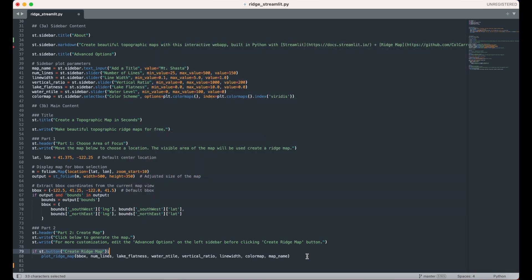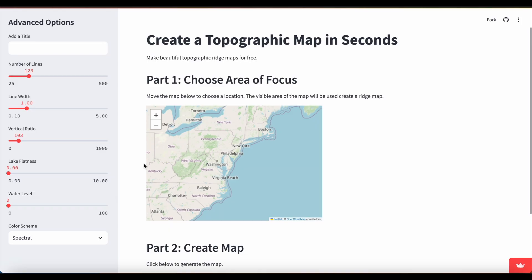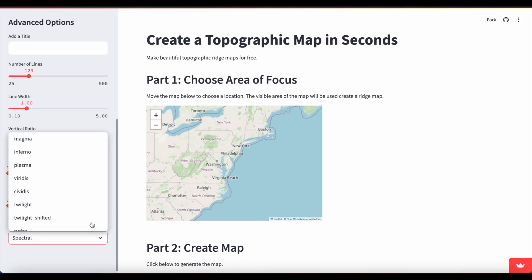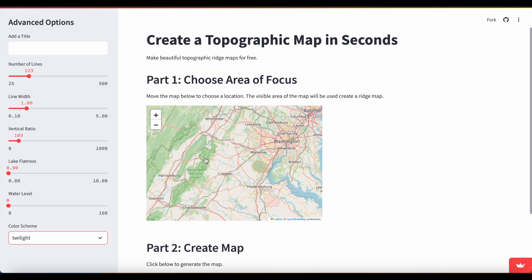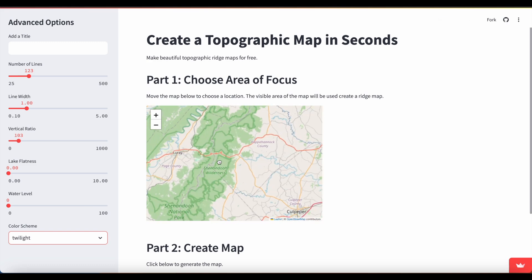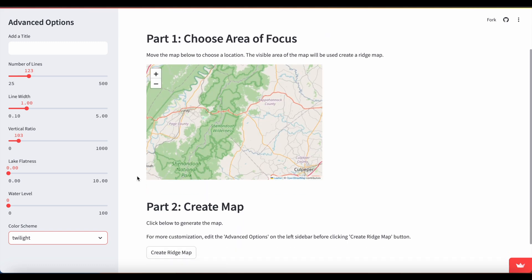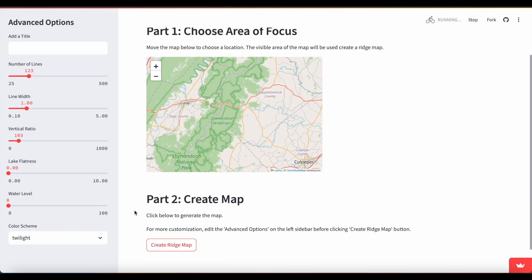With the code complete, I can now run the Streamlit app locally on my computer or alternatively deploy it online. The full app that I walked through today is up on the Streamlit community cloud, and I've placed the link in the video description.